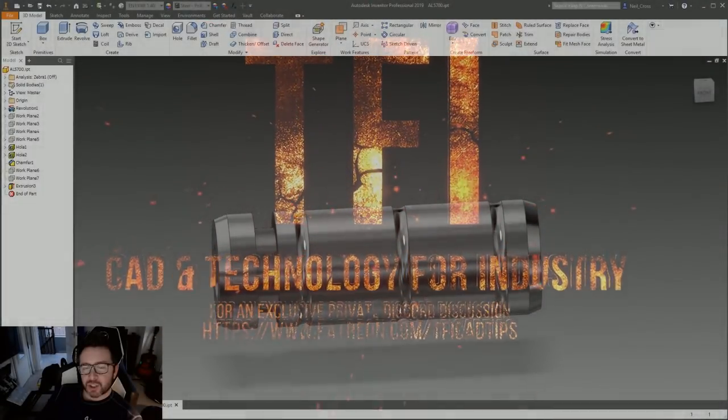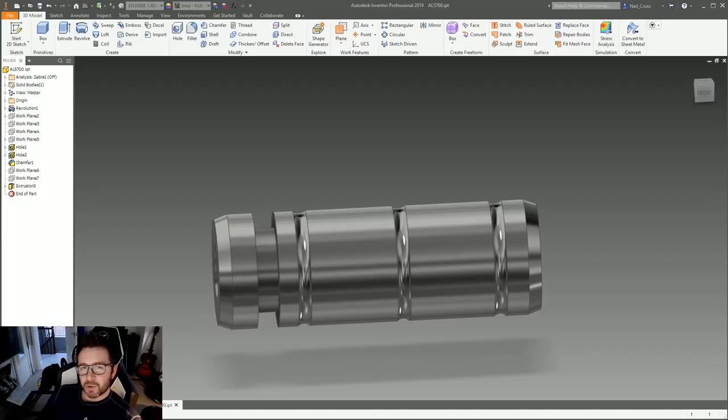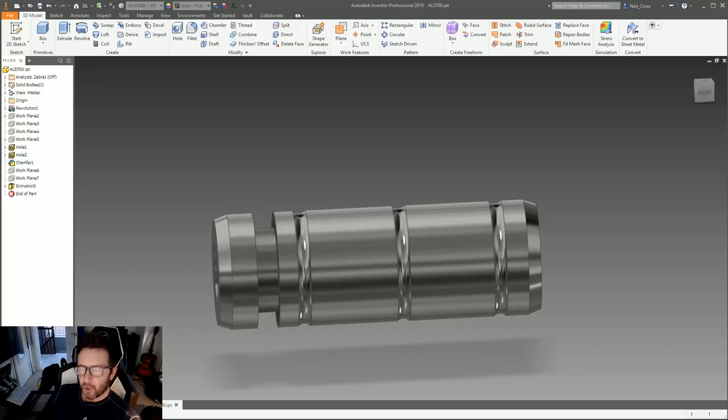Greetings! G2 curvature continuity is a term used within the non-uniform rational basis spline mathematical model. Of course it is! Who didn't know that? Who needs Wikipedia?